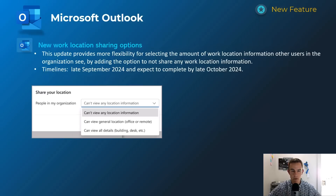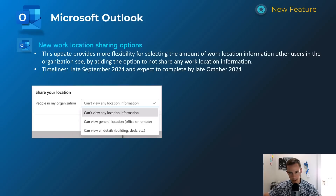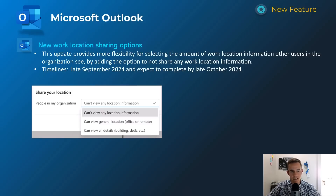This next one is related to new work location sharing options in Outlook. Extending Microsoft's flexibility for remote and hybrid work, you can set your location for the day — whether that's remote or in the office — and drill down into what building or desk you're at. Users can also control what others in the organization can see. This will happen late September, complete by late October.